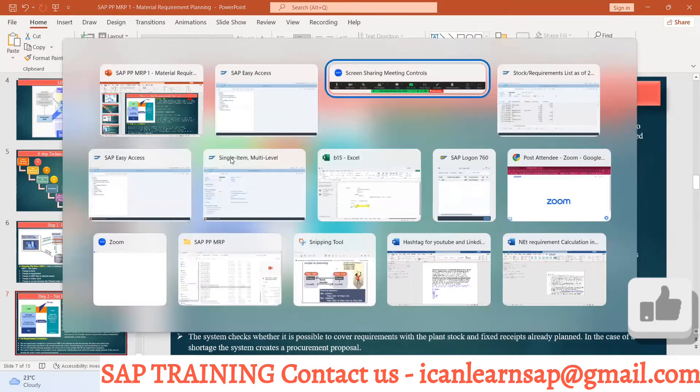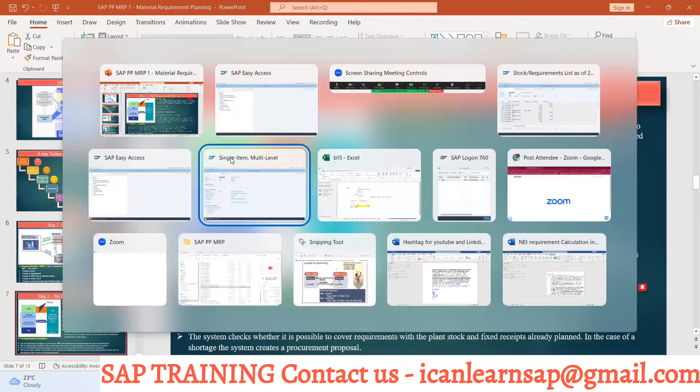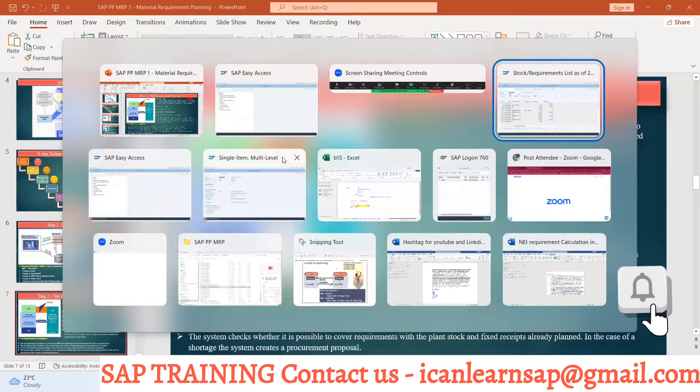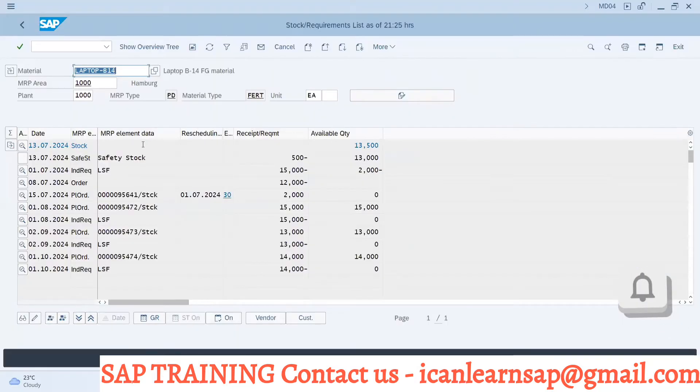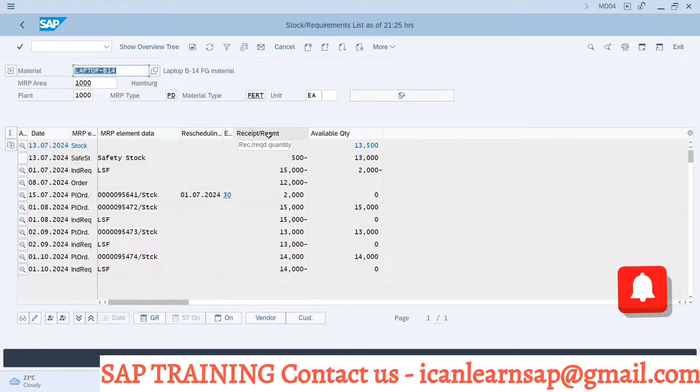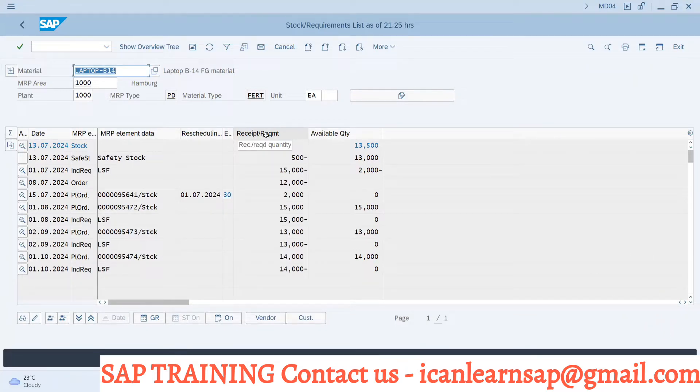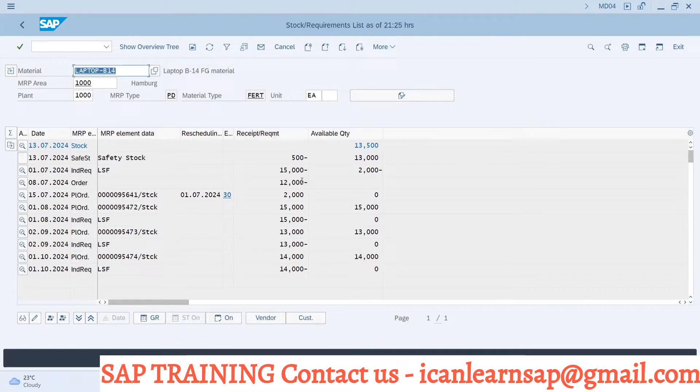If you go to MD04, you can see there are receipt and requirement. So net requirement calculation is simple - it's nothing but the difference between your receipt and your requirement. Now try to understand.